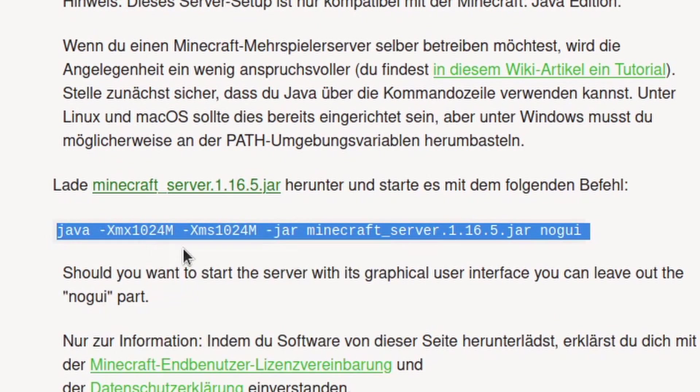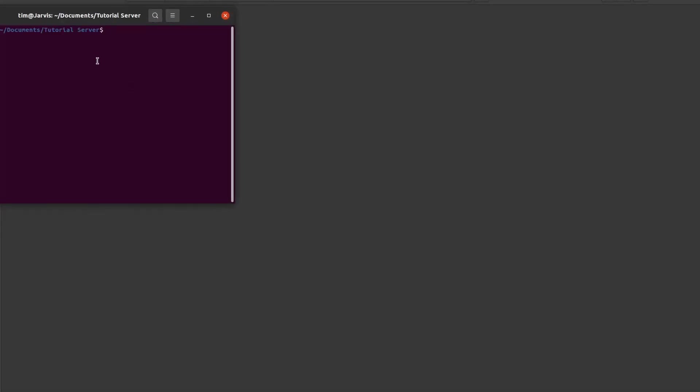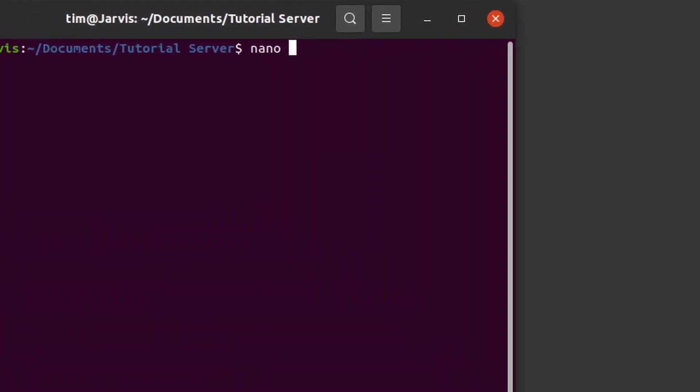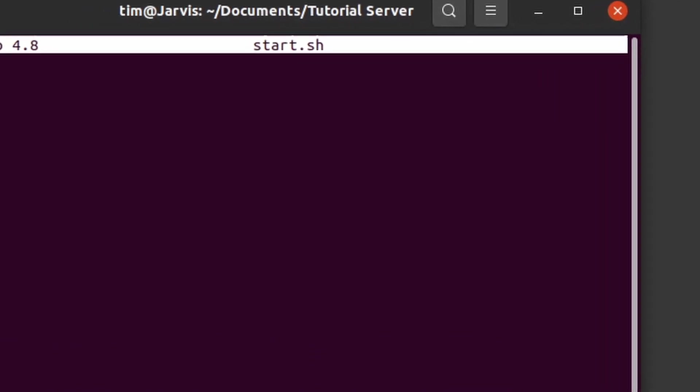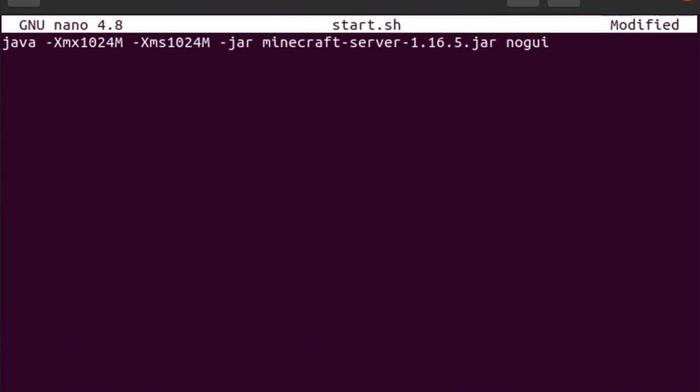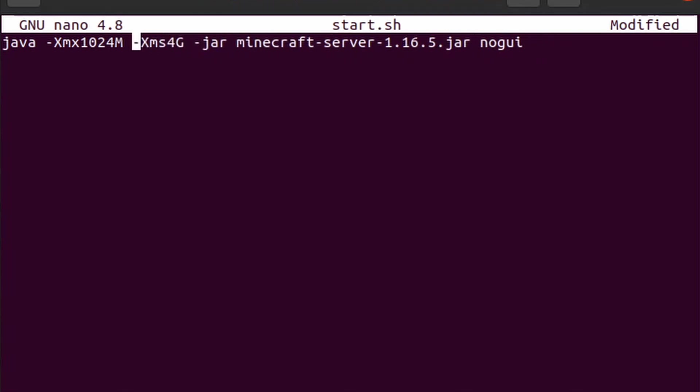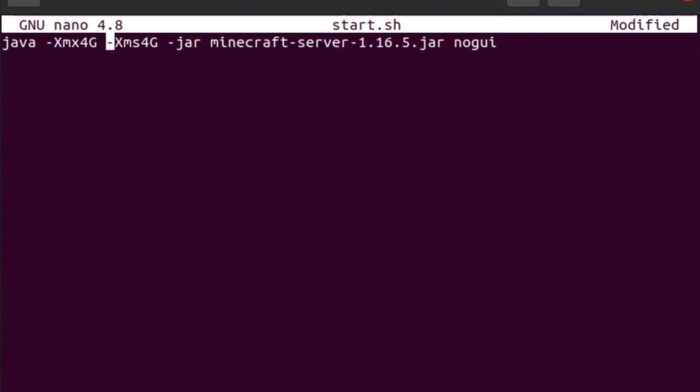In Ubuntu we will create the shell script. I do this by right-clicking the folder and choosing open terminal here. Then I write nano start.sh and paste in the text we copied. Now we can change the maximum used RAM and we need to change this to the name of the server jar.